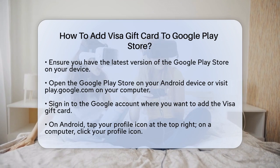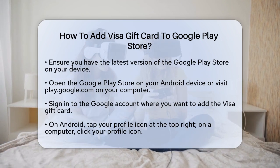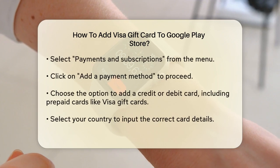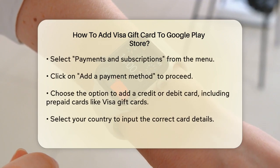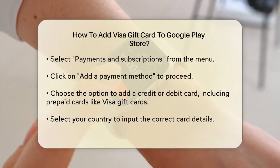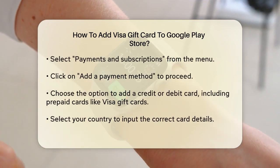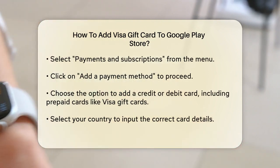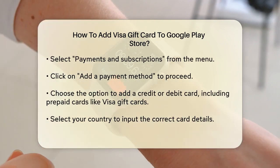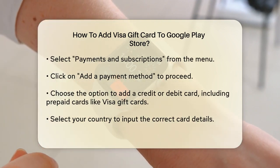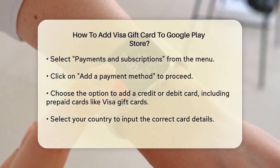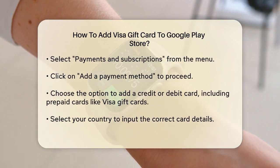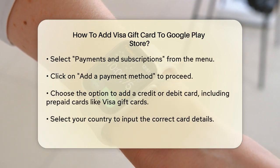On your Android device, tap on your profile icon at the top right corner of the screen. From the menu, select Payments and Subscriptions. On a computer, click on your profile icon in the top right, then select Payments and Subscriptions followed by Payment Methods.